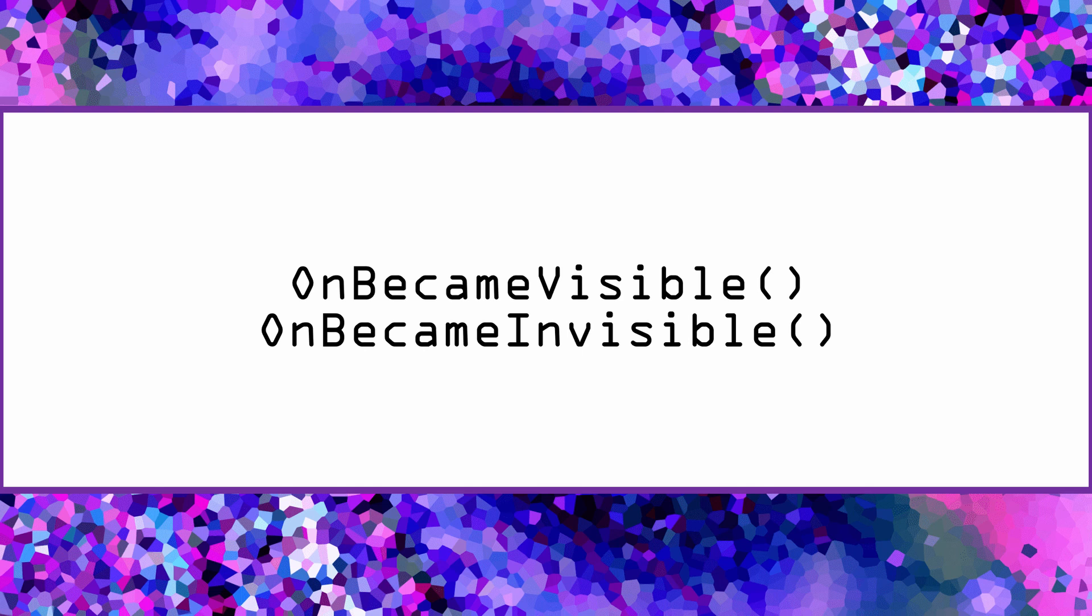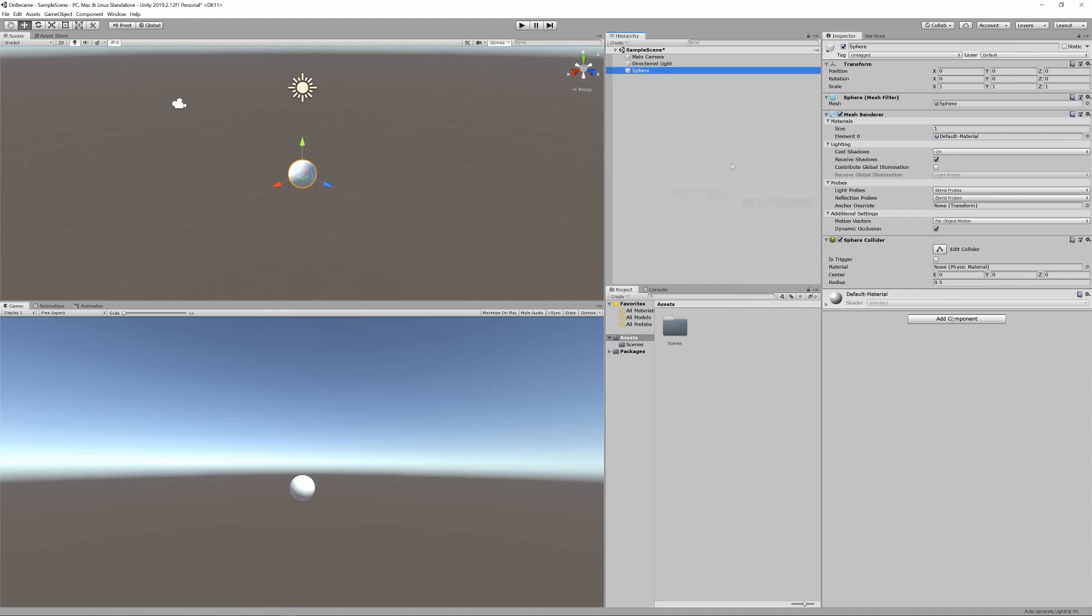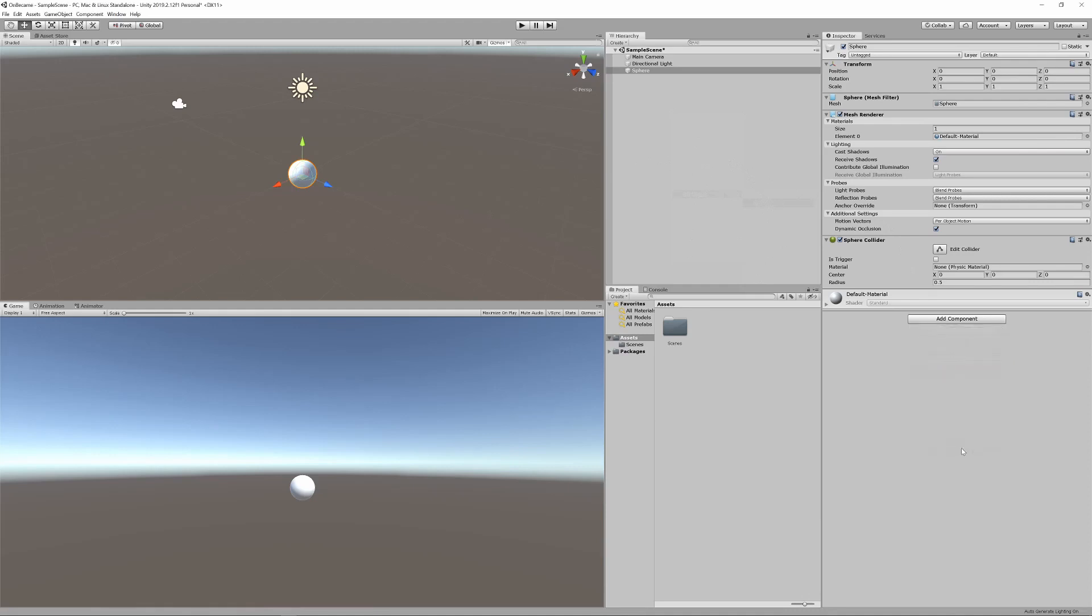Now we know about these methods, let's head over to Unity and work through a simple example. So step one is for us to create ourselves a game object. Then we need to go ahead and attach a new script to that game object and open that script up.